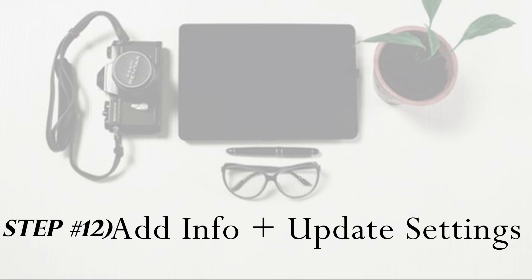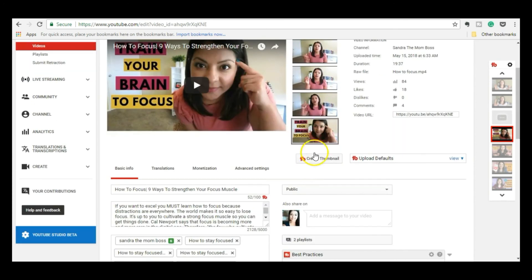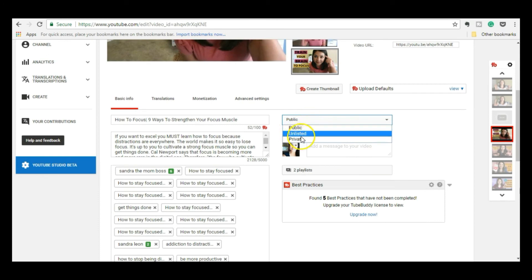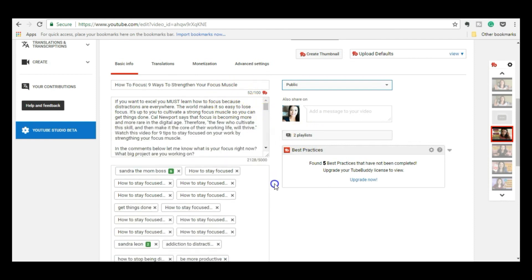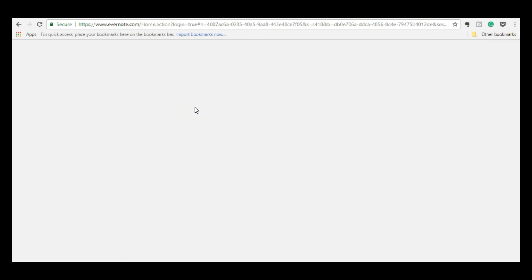Finally, step number 12 is to input the final information and update the settings. I go to change image so I can update my thumbnail — if not, YouTube will give you one by default. I go ahead and upload my own thumbnail, then set the video to schedule. On Mondays I make two videos for the following week, and that's where I schedule it. Then you can add your video to a playlist, and I copy and paste my title, description, and tags from Evernote. That Evernote note really comes in handy because then I can just copy and paste.